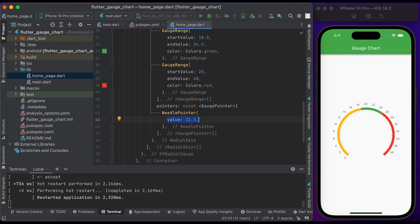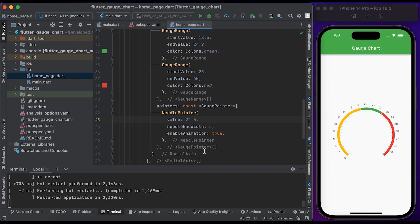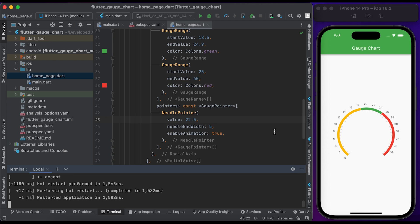Set the value to 22.5, set the needleEndWidth to 5, and set enableAnimation to true. Save the file and run it to see the changes. You can see here we have a needle pointer with animation.